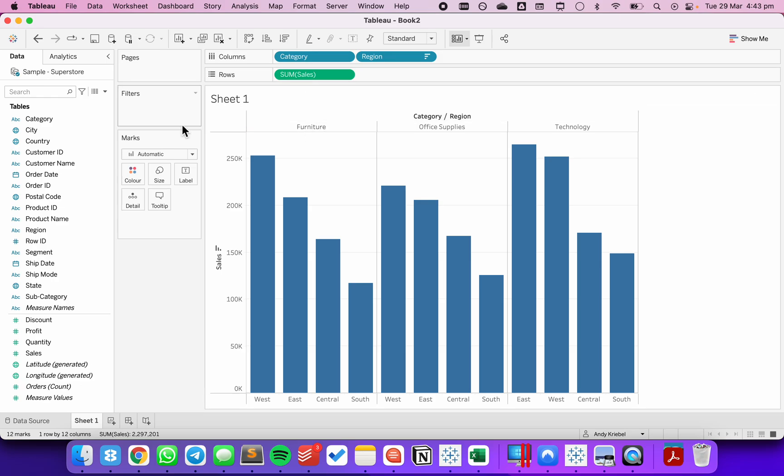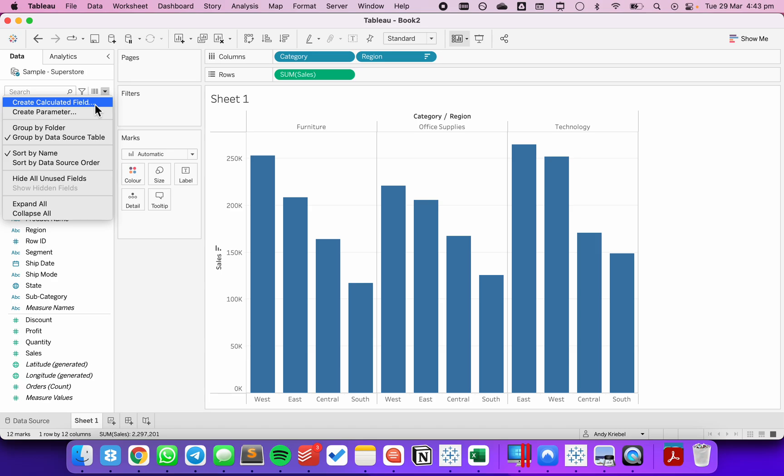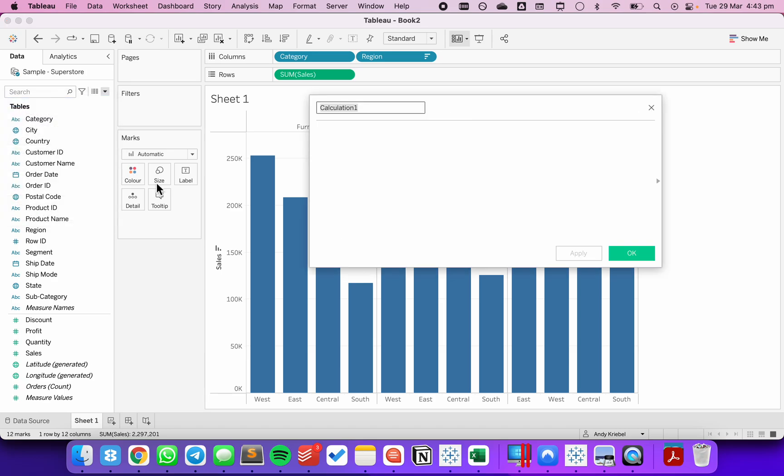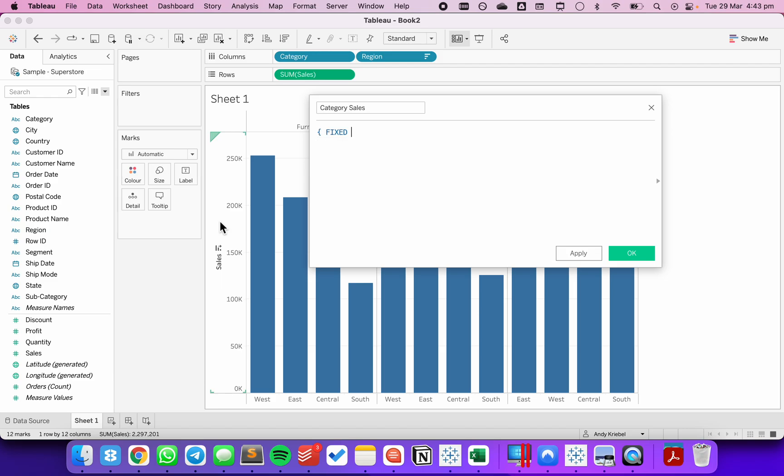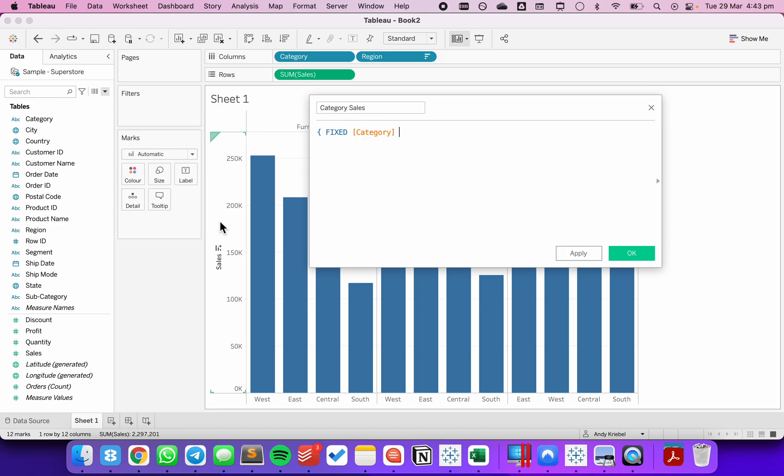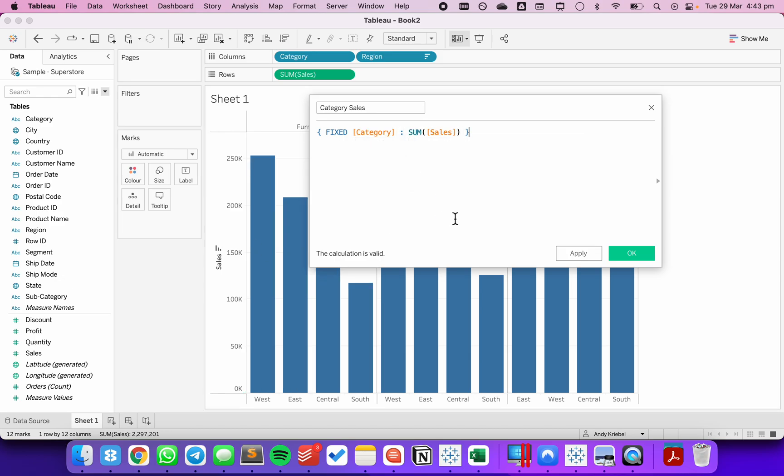From here, I'm going to create a level of detail calculation. I'm going to call this one category sales. I'm going to write a fixed level of detail expression, fix it on the category, and then choose the sum of sales. This is going to return the total sales for each category.